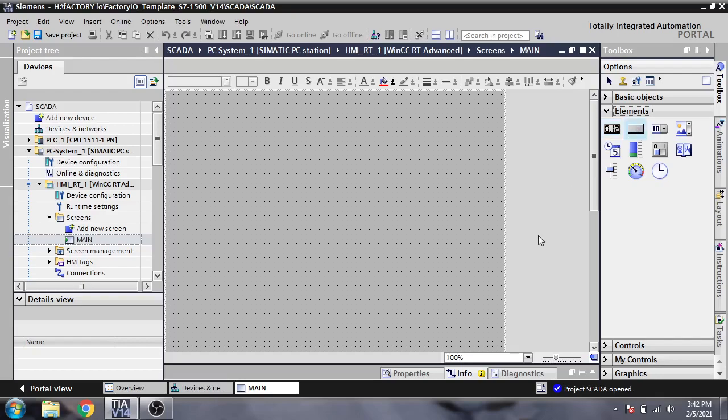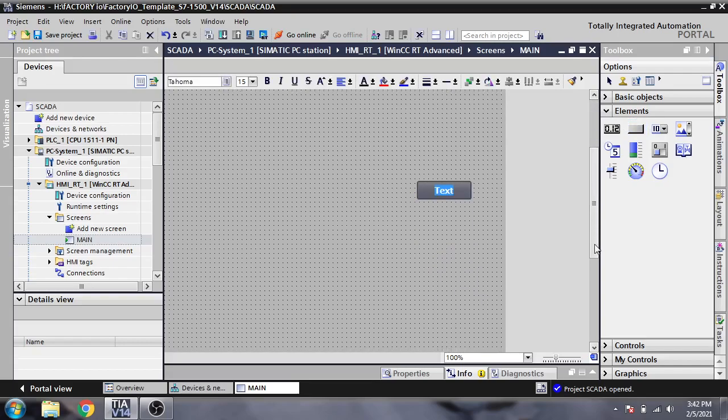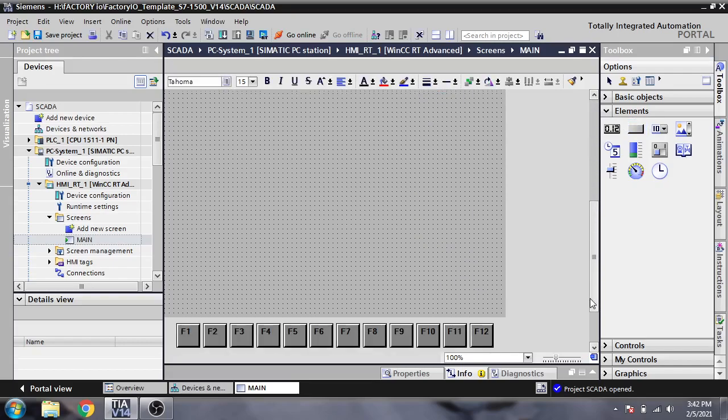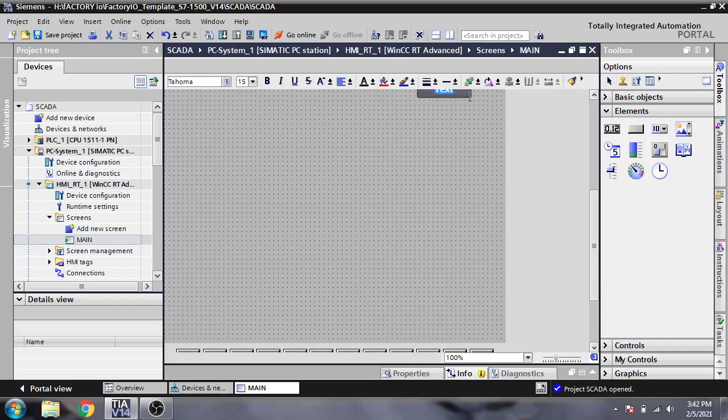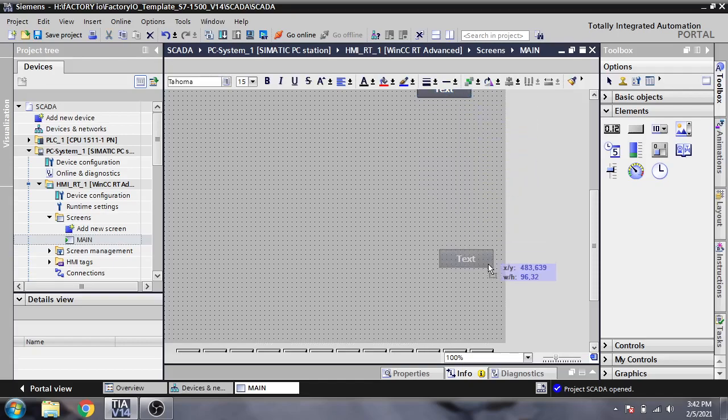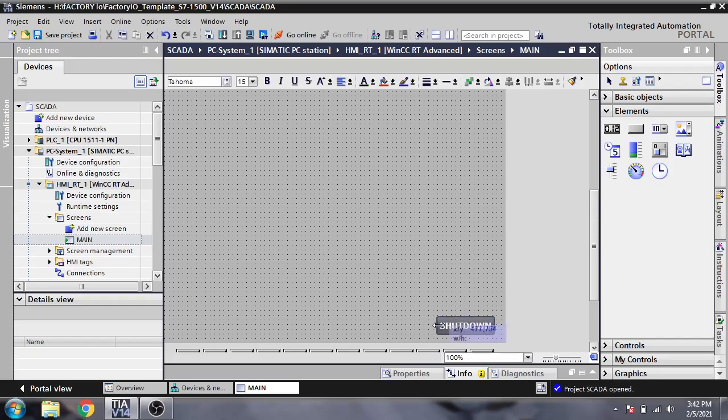You will see that I'm making a small button and pasting it there below. Now I'm going to change the name to shutdown and make it larger.